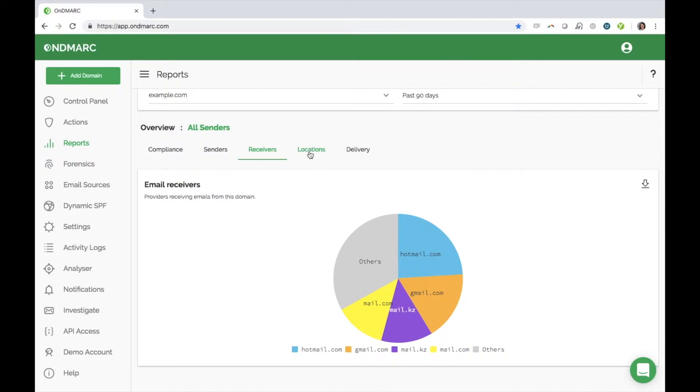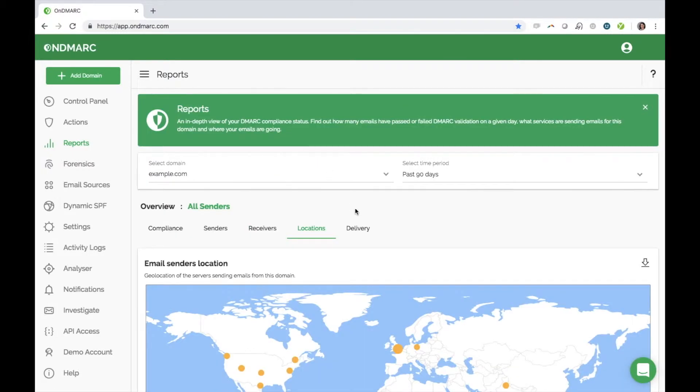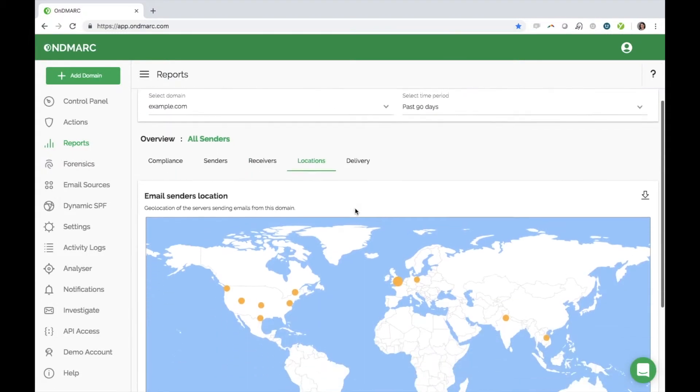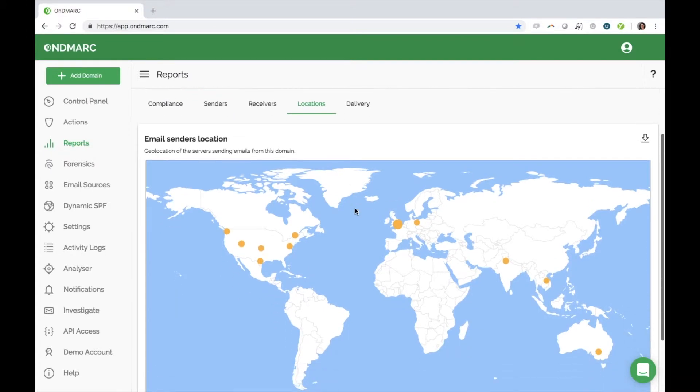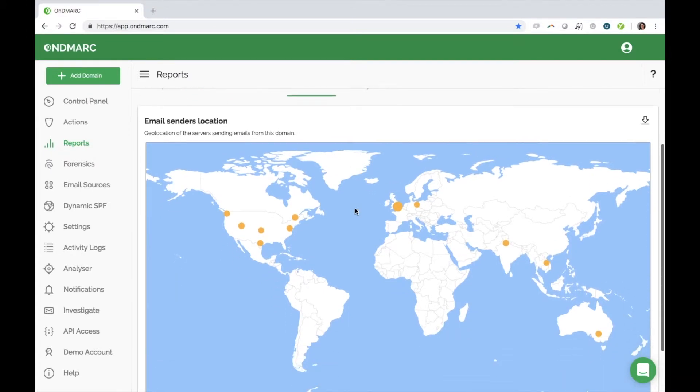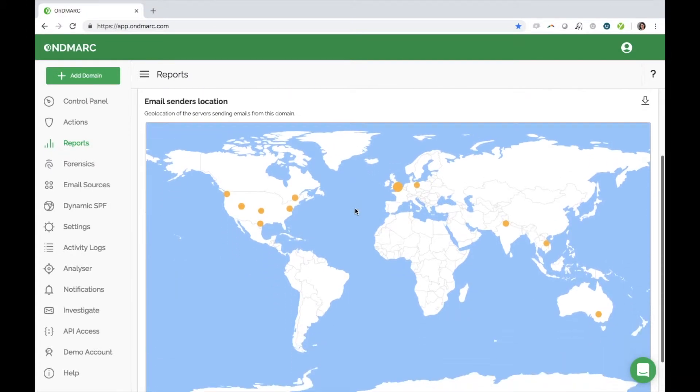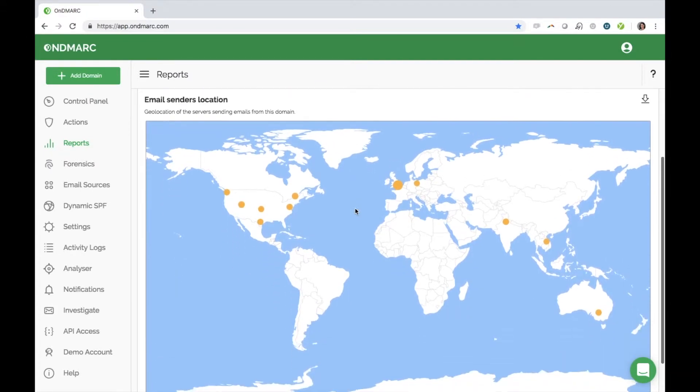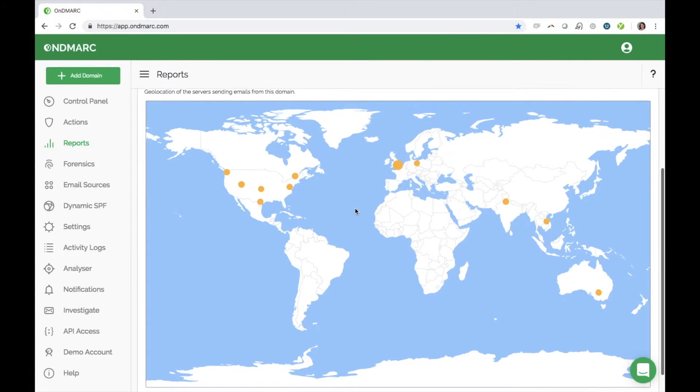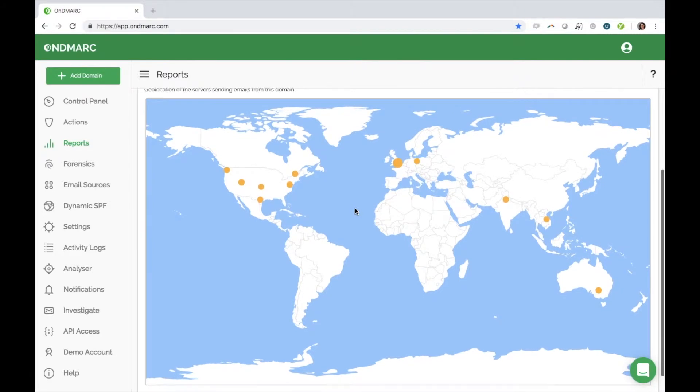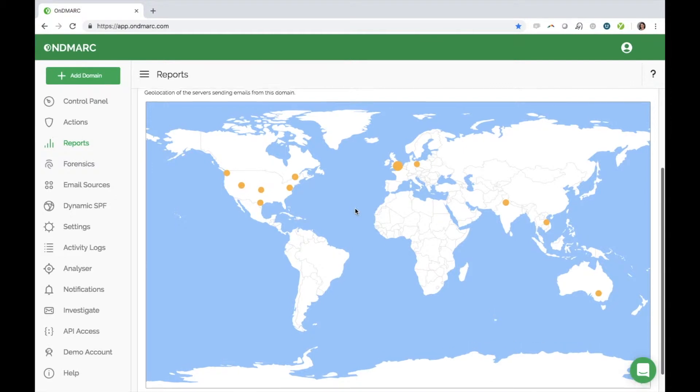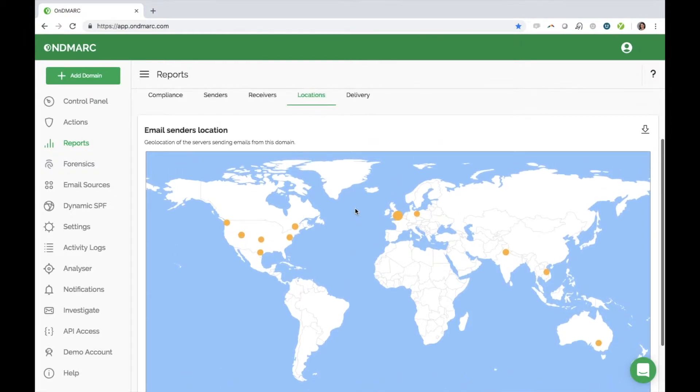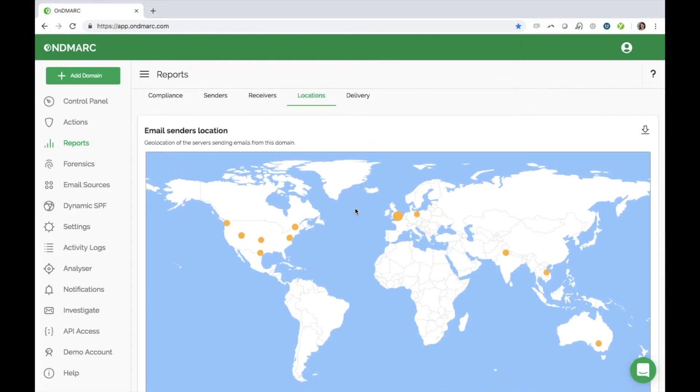Next is the locations report. This map displays all the locations of senders using your domain. It is color-coded to show authorized and unauthorized emails. As a new user, the scary red dots could be malicious threats, or they could also be legitimate sources that are currently misconfigured, and we can help you configure them correctly.